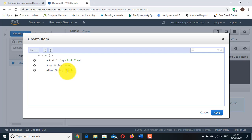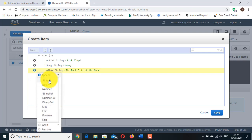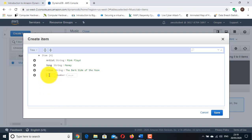Add another new attribute by clicking the plus sign to the left of Album, then click Append. In the drop-down list, select Number. A new number attribute will be added. For the new attribute, enter Year in the field and type 1973 in value. Click Save to store the new item with its four attributes. The item will appear in the console.